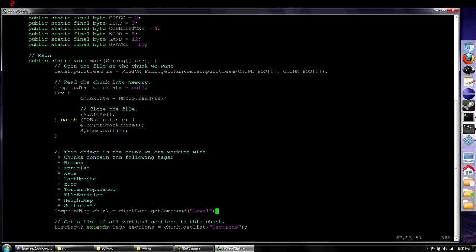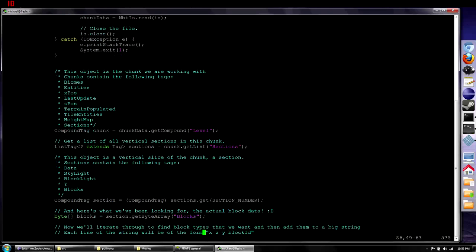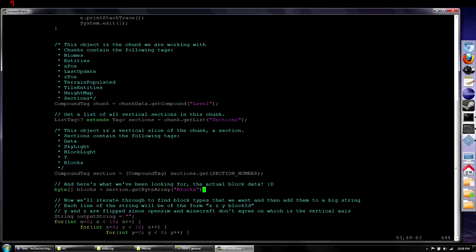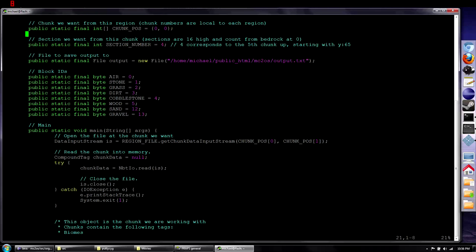Now we have an object called a compound tag - it's a chunk containing a huge vertical column, 16 by 16, of everything in the world from bedrock up to the sky. We need to extract the vertical section we want - section number 4, because you start counting from 0. That corresponds to the fifth chunk up, which starts at Y position 65, which is what we've already marked off in Minecraft.